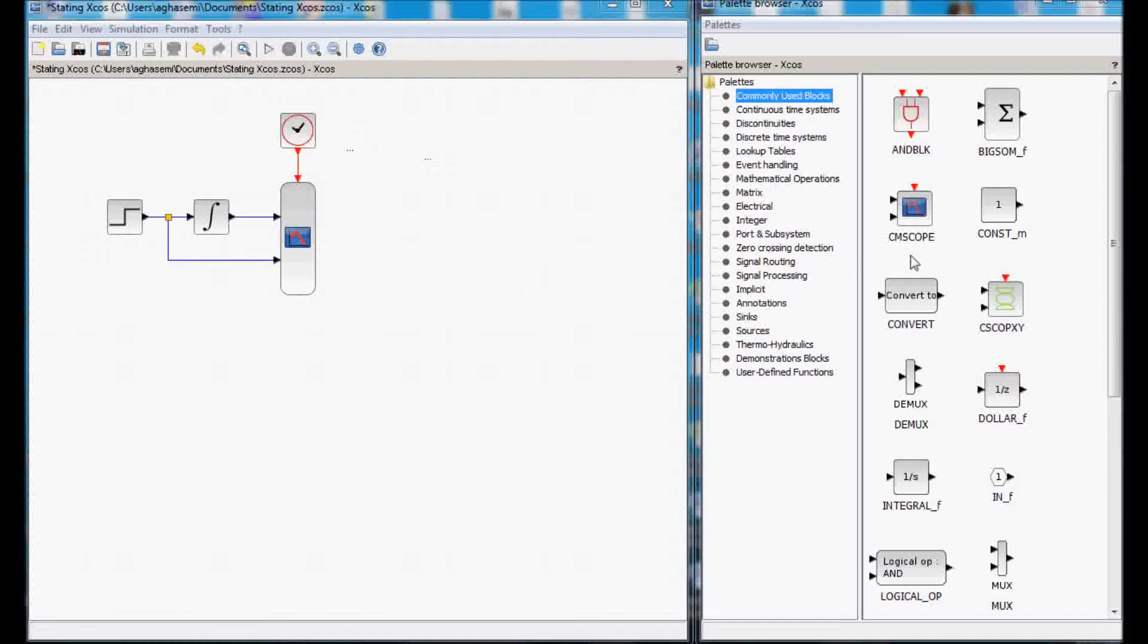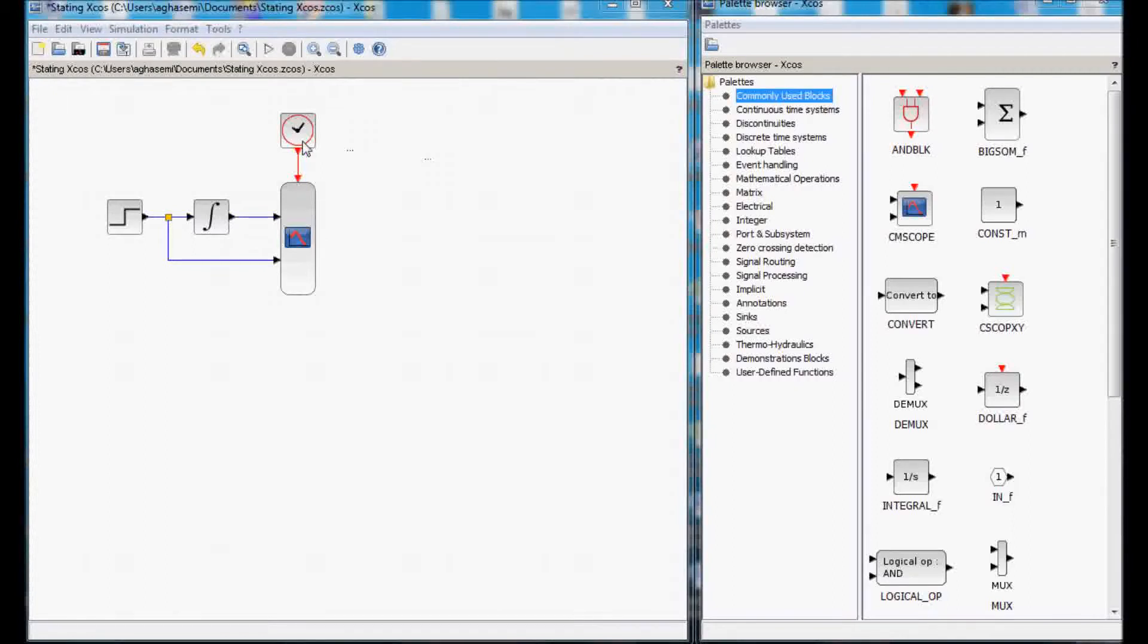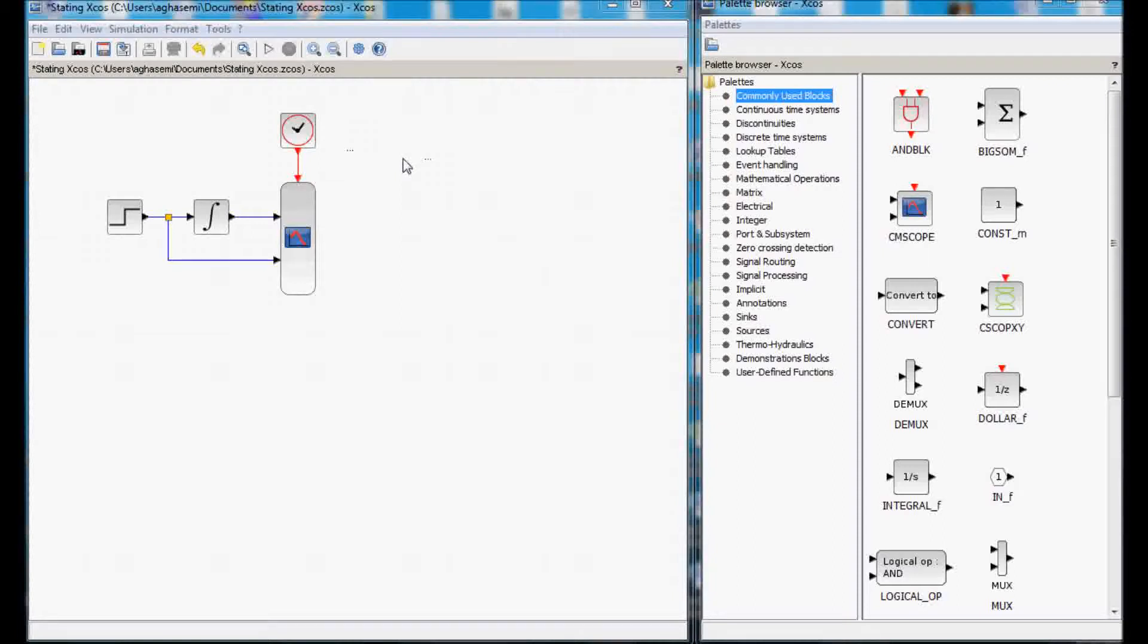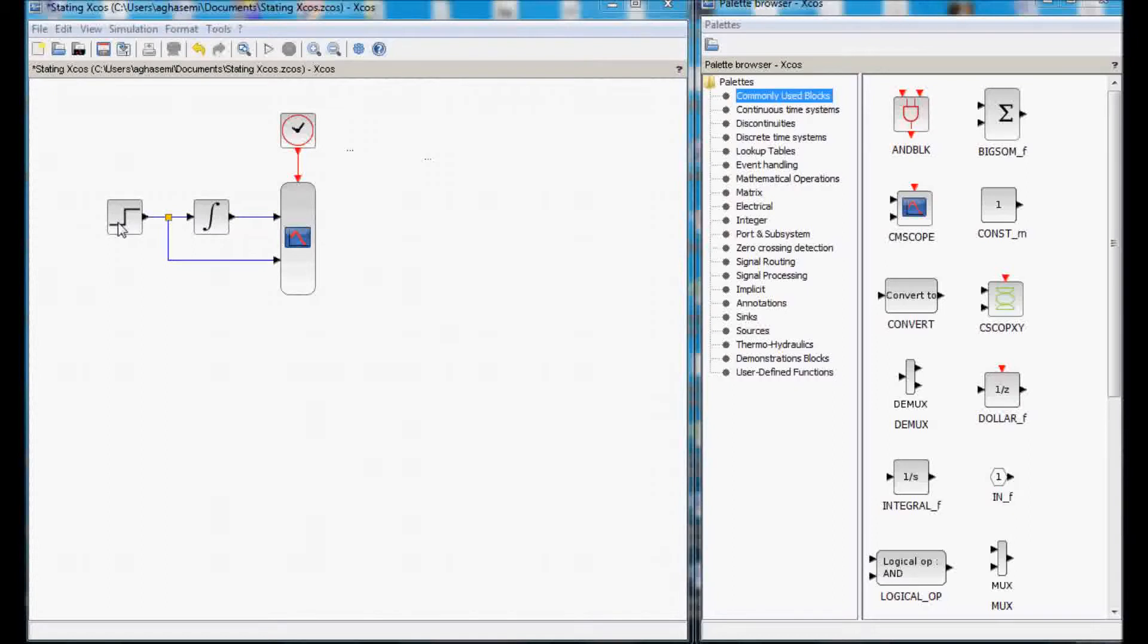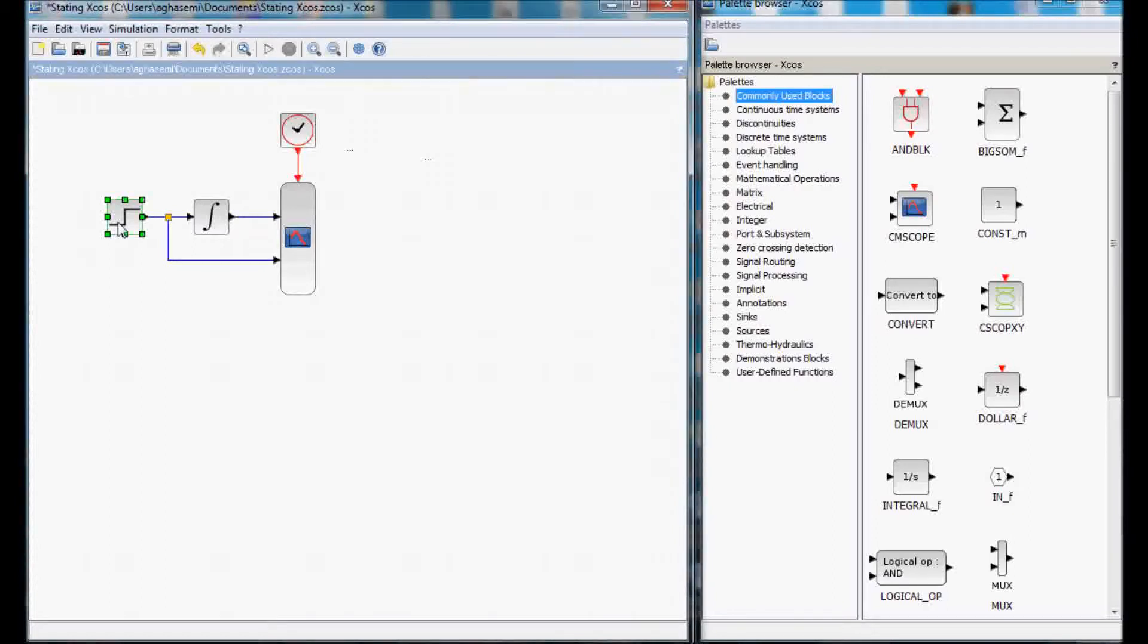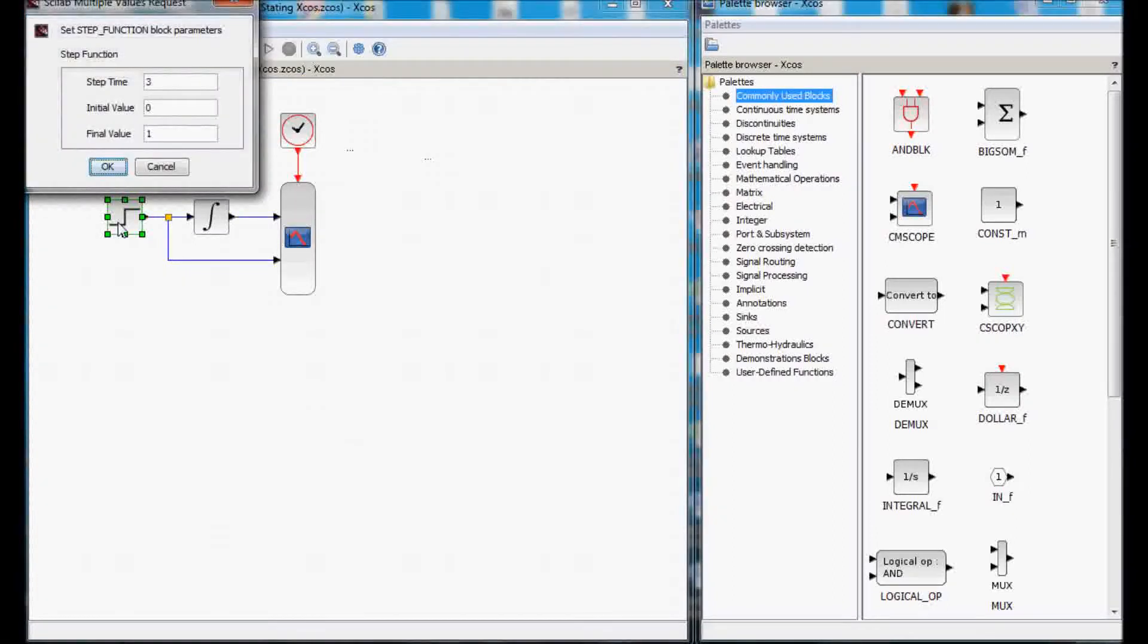I have chosen a CM scope that has two inputs and I have added a clock timer that we will set now. To set the parameters of the step function, let's see what we want to do.